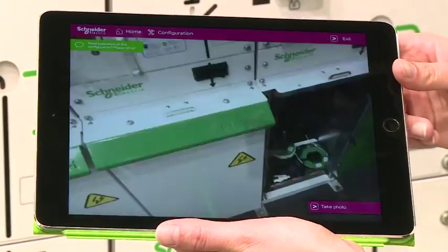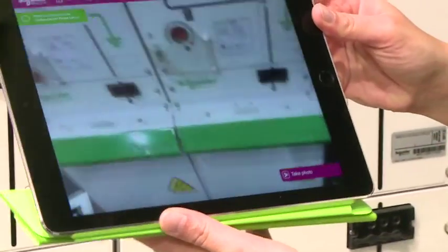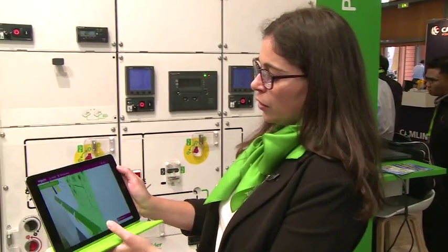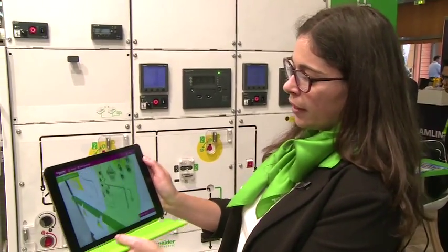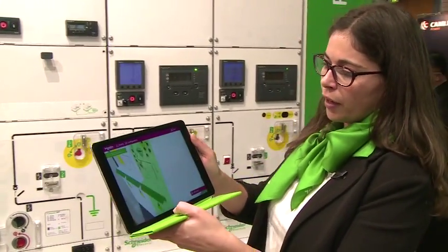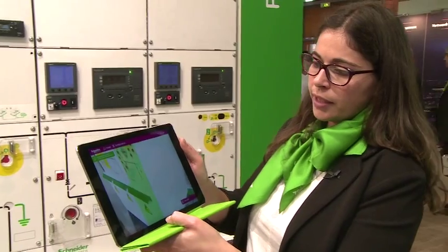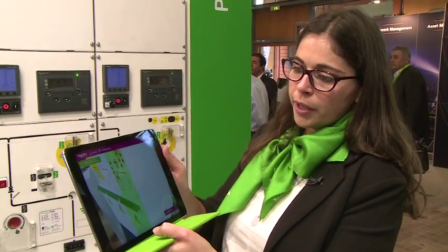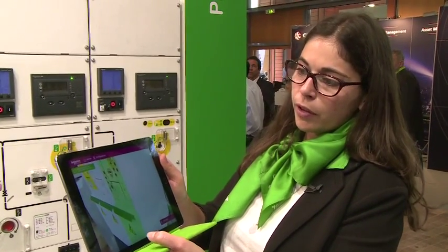Thanks to that, I will also be able to see in live what I have just created. So thanks to the tag that is over there, you can see that the cell I just created appears live in real size.